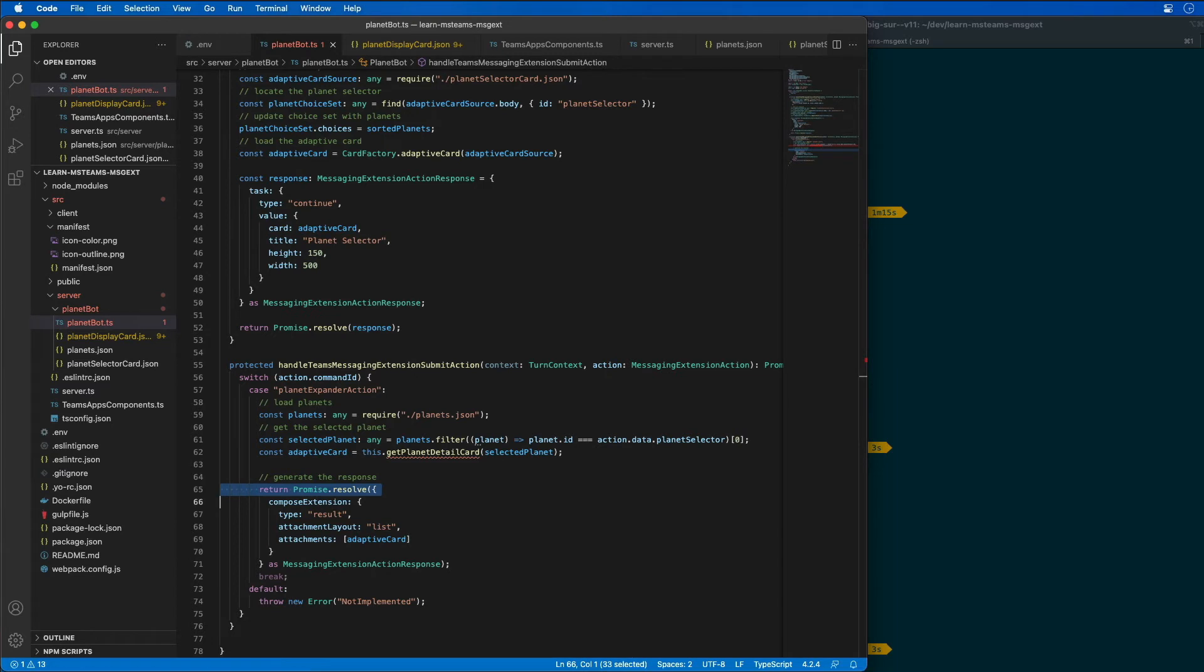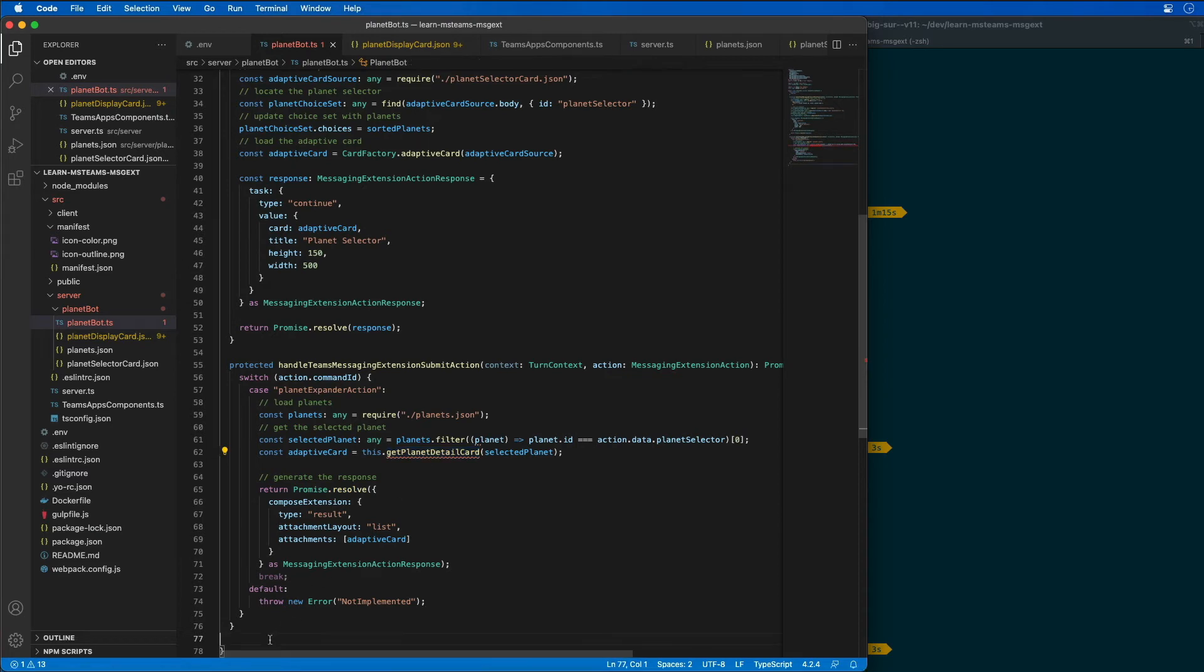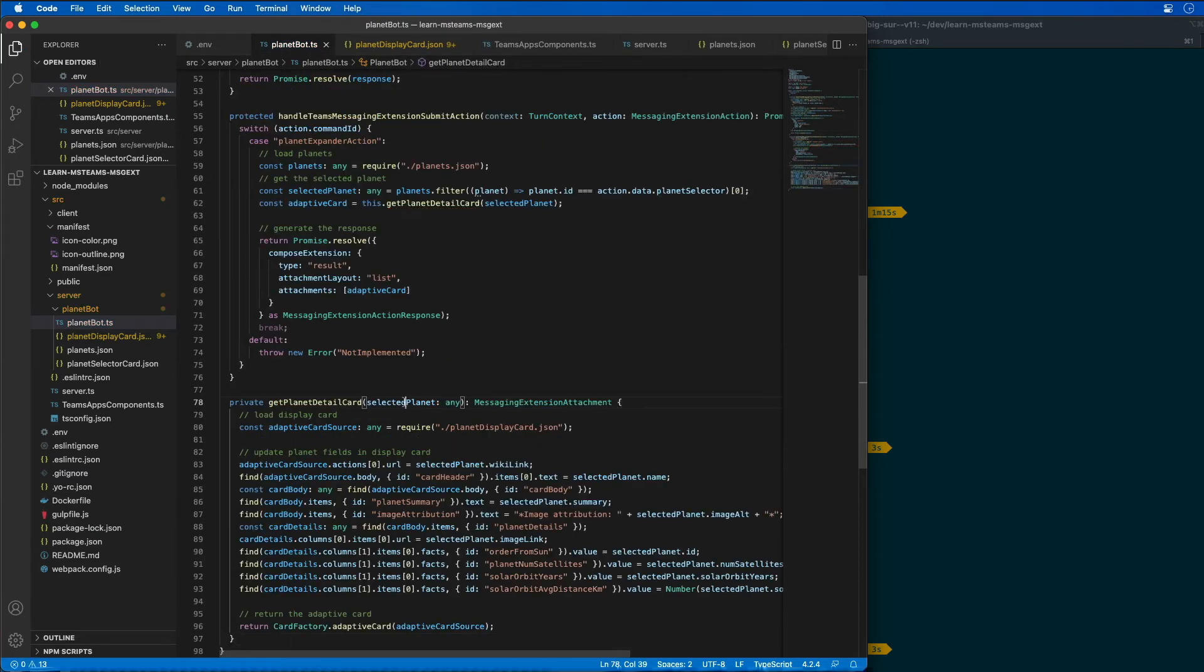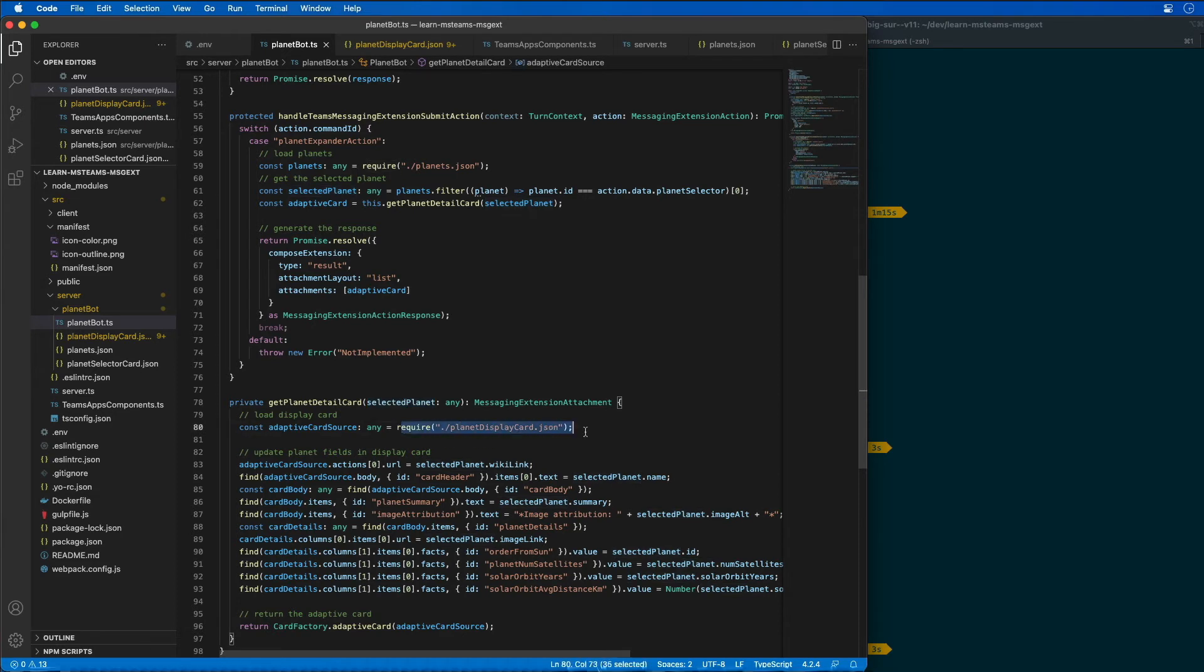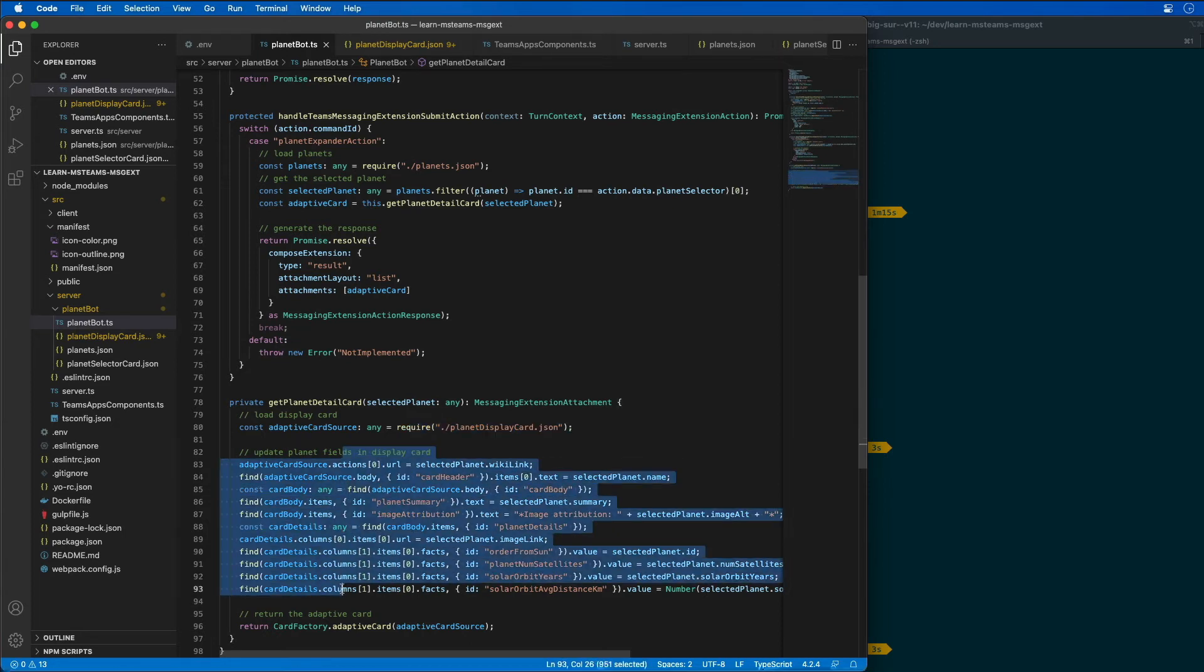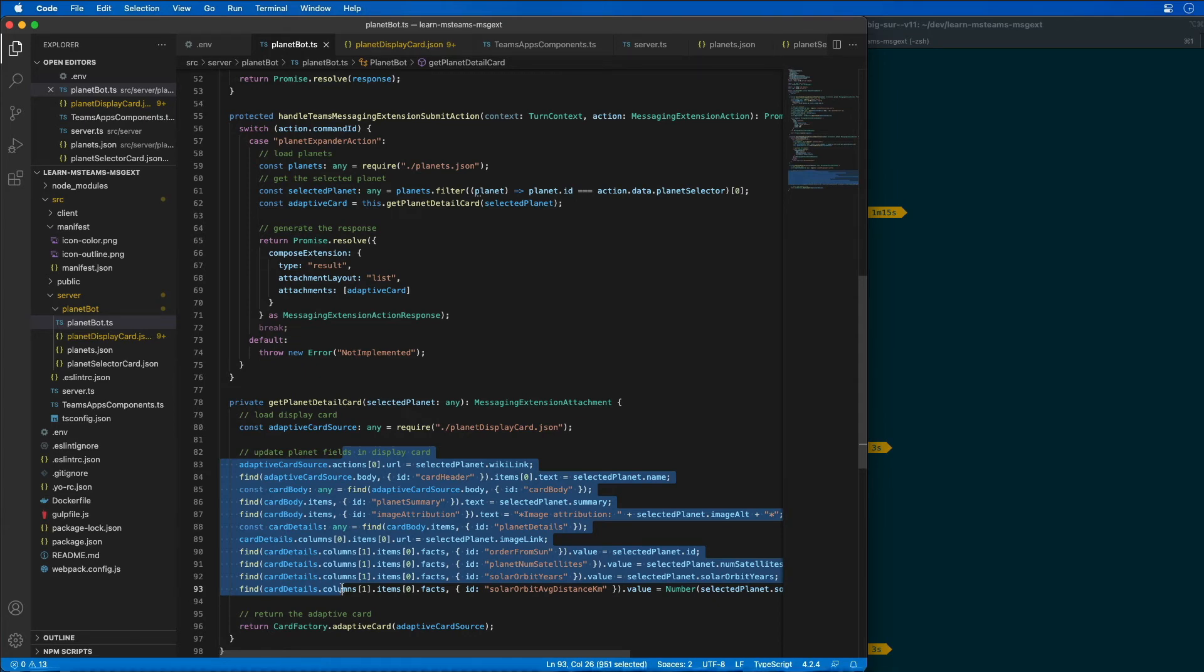The last thing we need to do is implement our utility method called get planet detail card. All this is doing is taking a planet that's been passed in, loading that JSON for the adaptive card that's going to display the card. And then because it's JSON, I'm just walking through all this code finding a specific ID and setting all those values on the actual card.